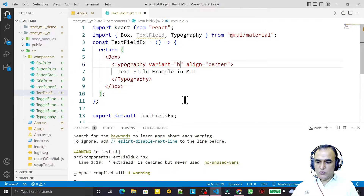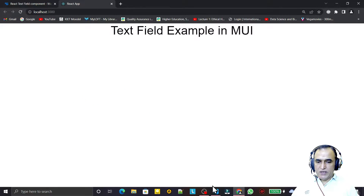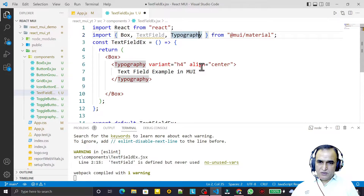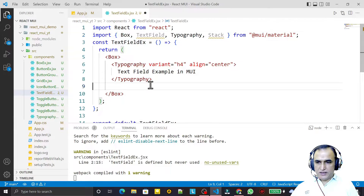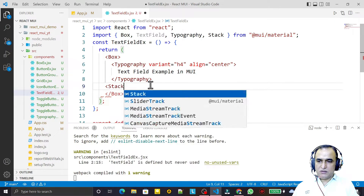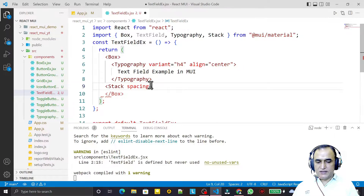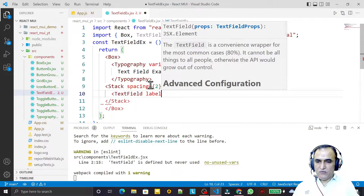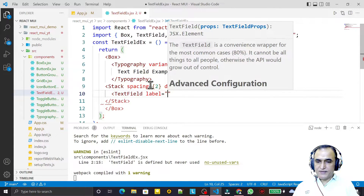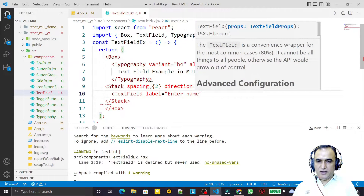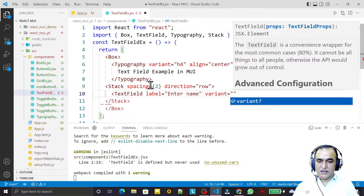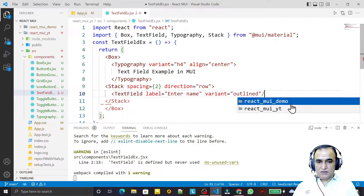Now it's working. To use TextField I also import Stack. Under the Stack I set spacing to 2 and direction to row. Inside this I use TextField. TextField has a label — what we want to display — so label is 'Enter Name'. Then we have the variant property.